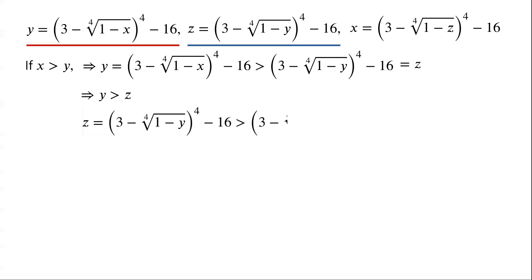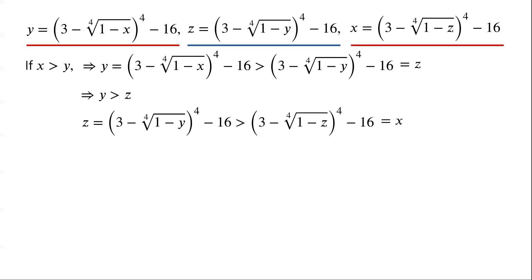This implies that z equals (3 minus the fourth root of 1 minus y) all to the power of 4, minus 16, must be greater than (3 minus the fourth root of 1 minus z) all to the power of 4, minus 16, which equals x. So we have z is greater than x.